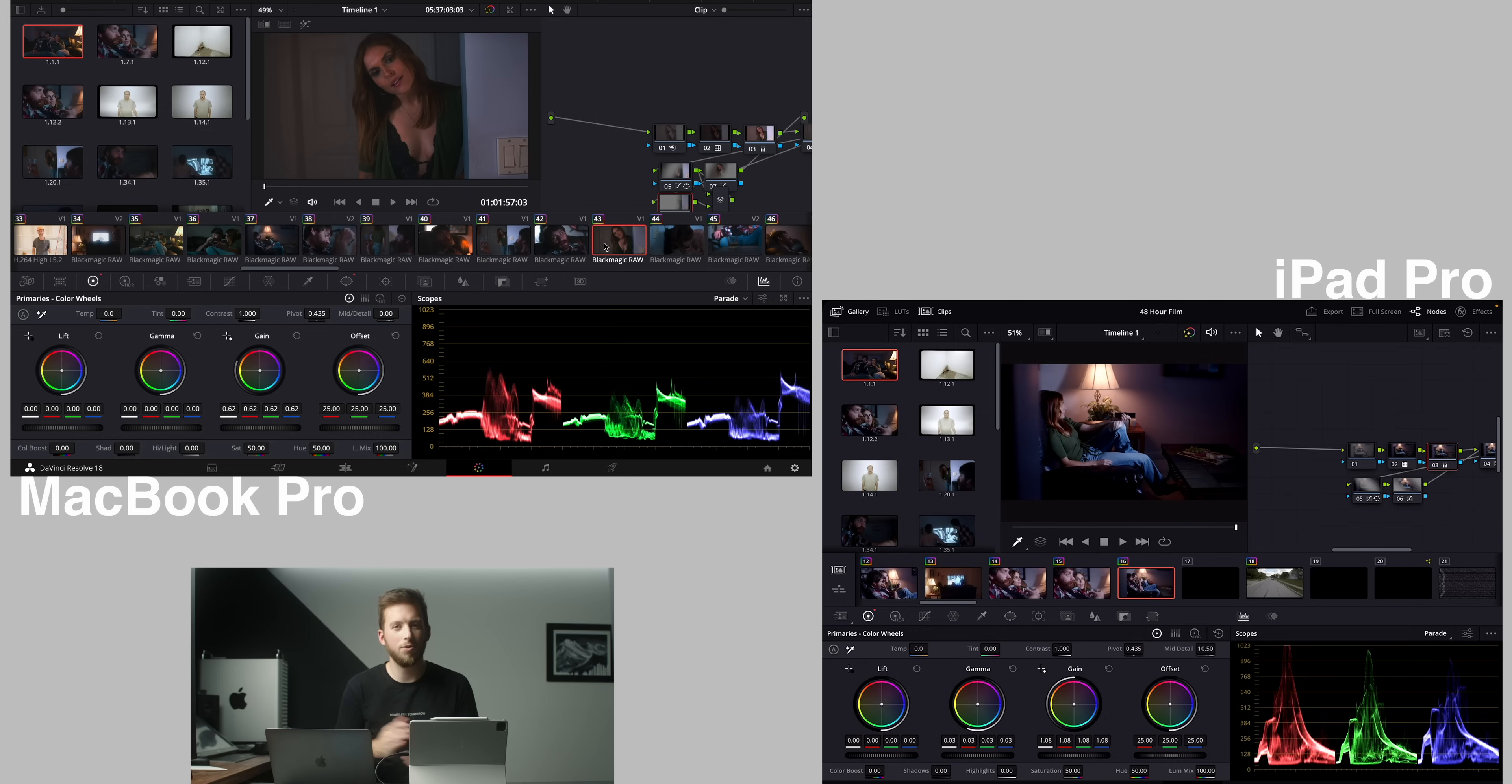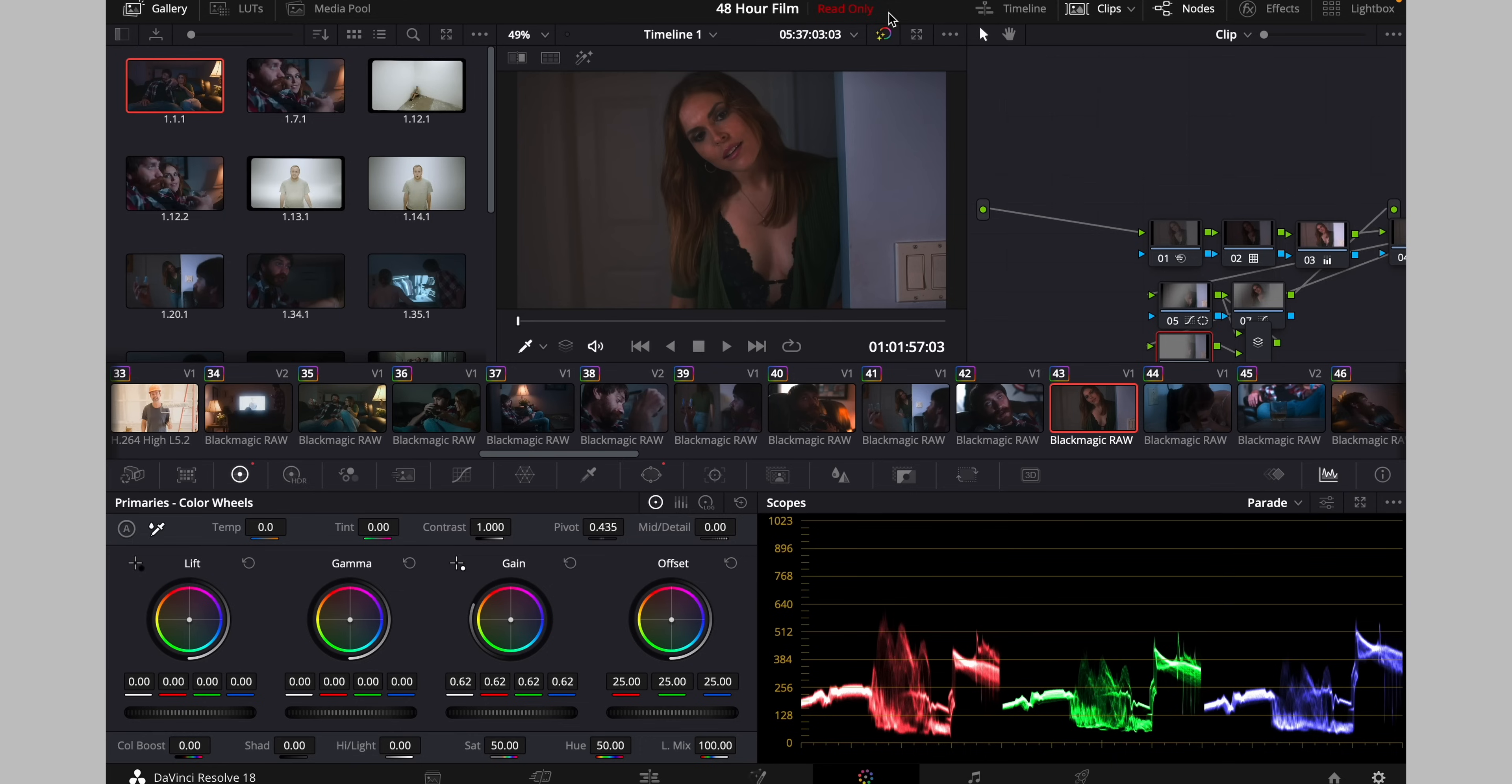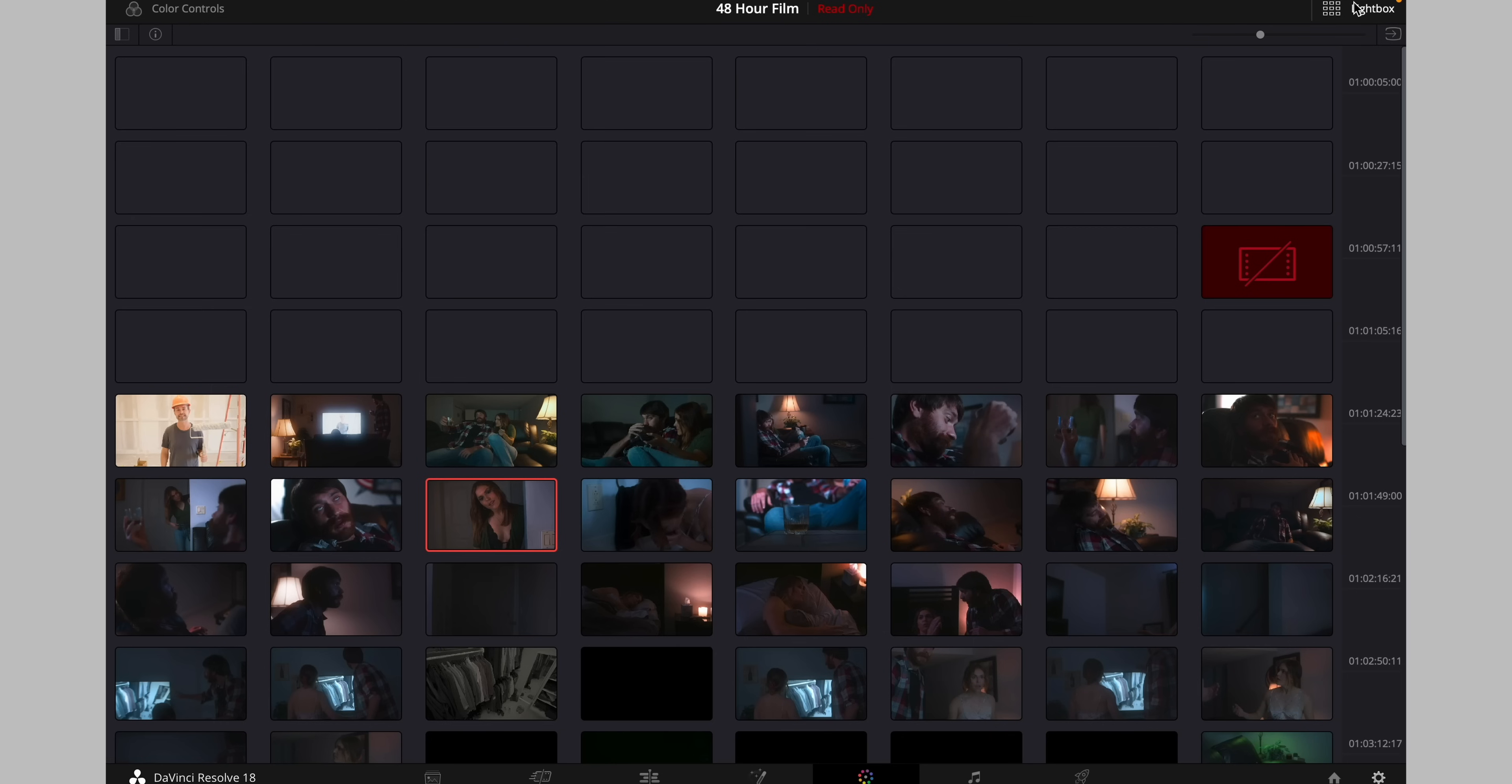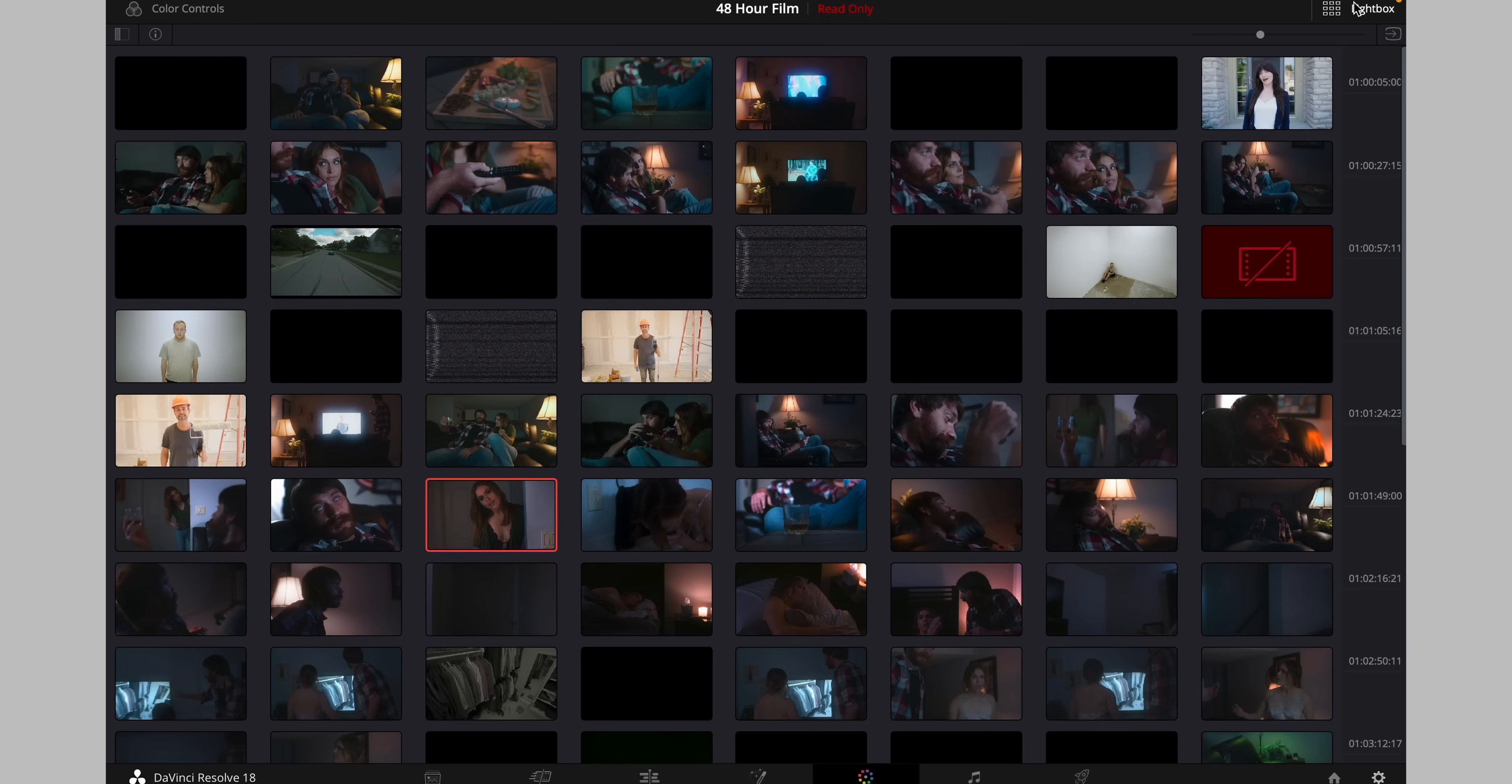Now when we jump over to the color page I can safely say that we have basically the same exact user interface. There are a couple extra buttons on the computer version that we don't have on the iPad version and they're pretty much all at the top. So we have media pool and we have timeline which will bring up kind of like on the cut page that mini timeline so we can jump around very quickly and then we have the light box view which can be really nice to make sure all of your clips and if you have multiple scenes you can kind of see that everything is matching.